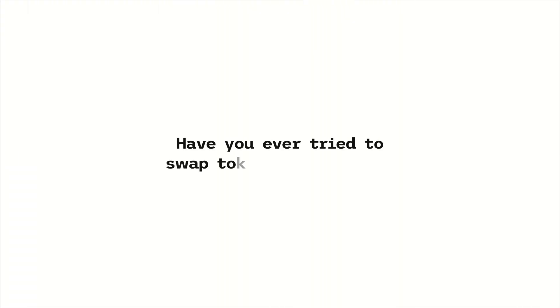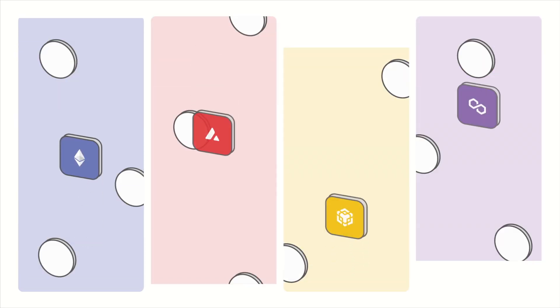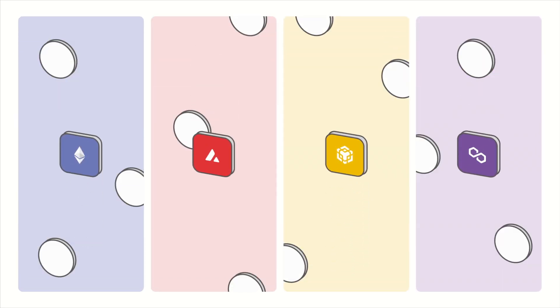Have you ever tried to swap tokens cross-chain? Yeah, we know it's painful.